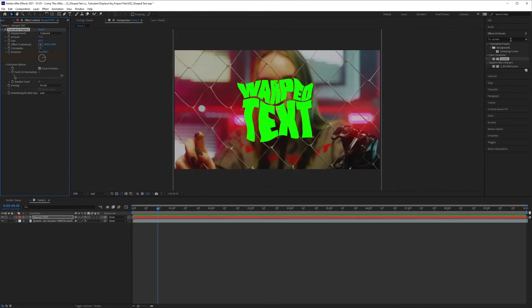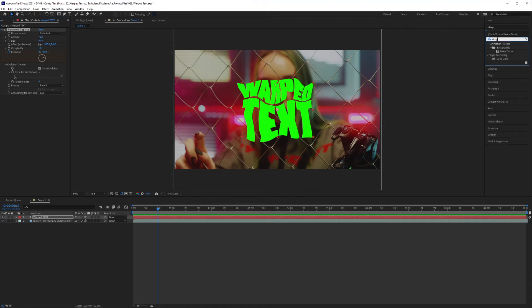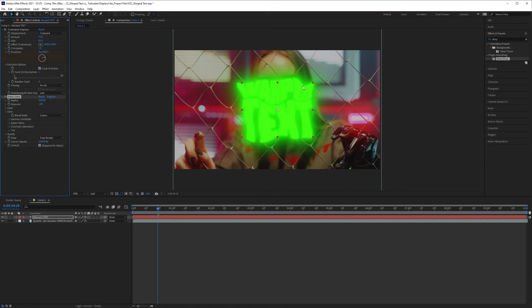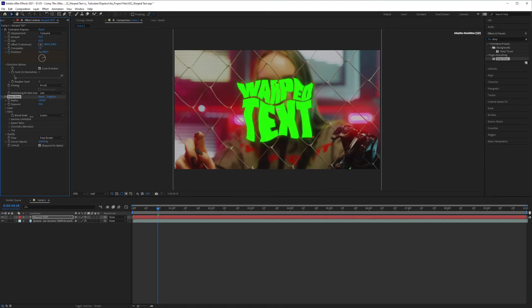And to give this a little bit more style, I'm just going to bring in a plugin called Deep Glow, and bring that onto my text layer, bring the radius down and the exposure down a little bit.